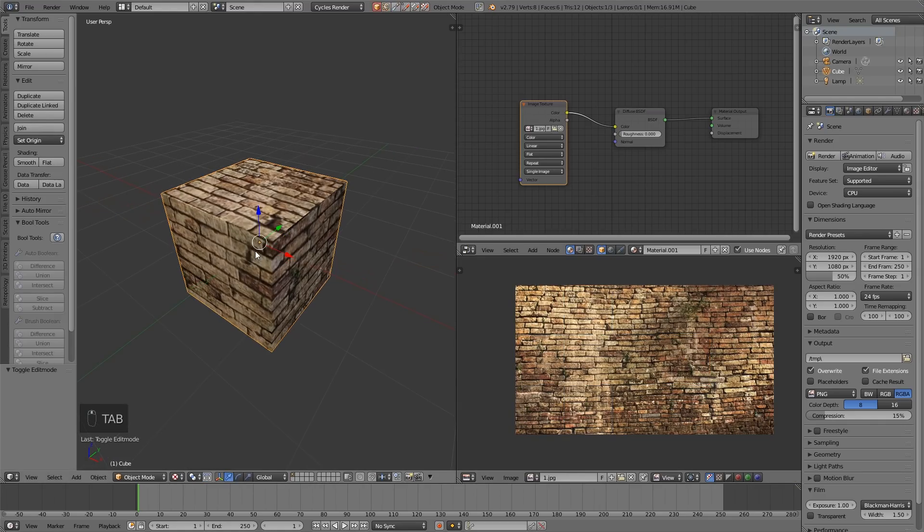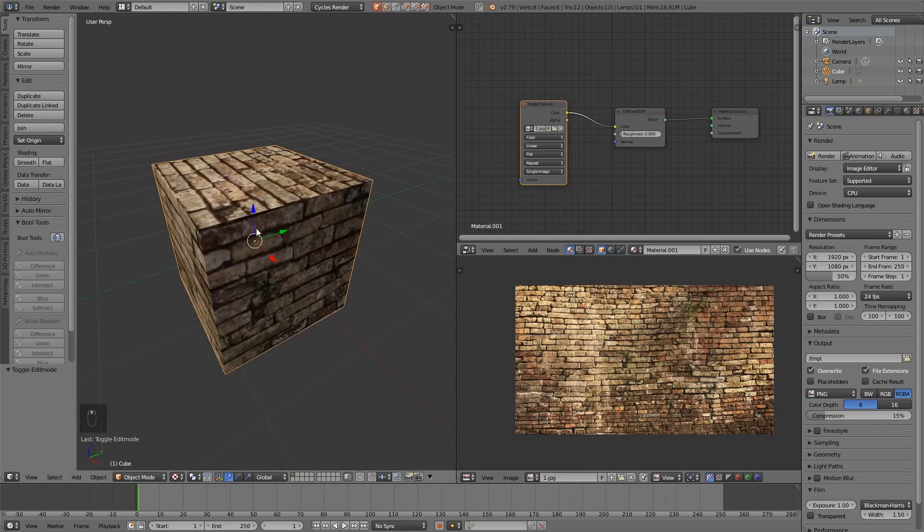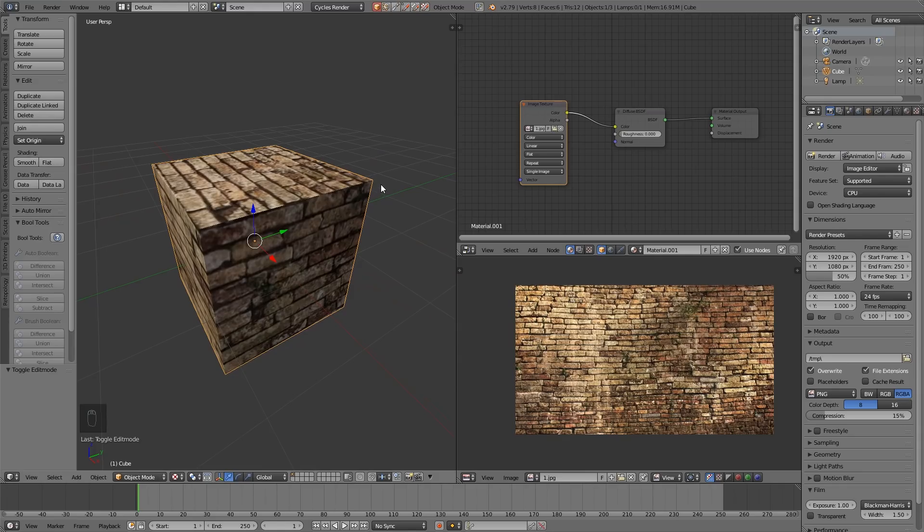and therefore the seams won't be as visible, but where I've got an actual seam, you can see the 2D image and the seam is much more visible.